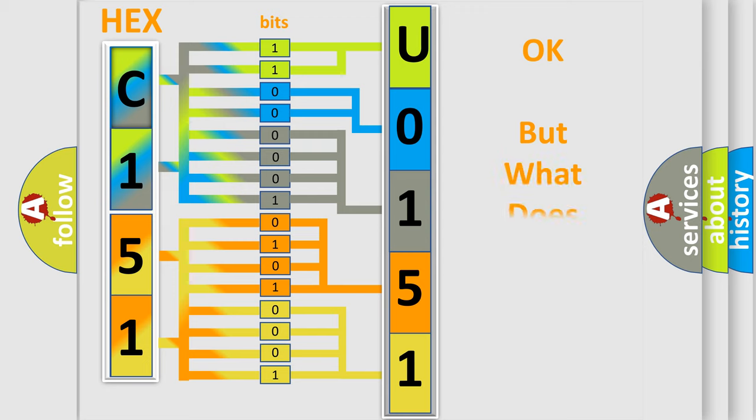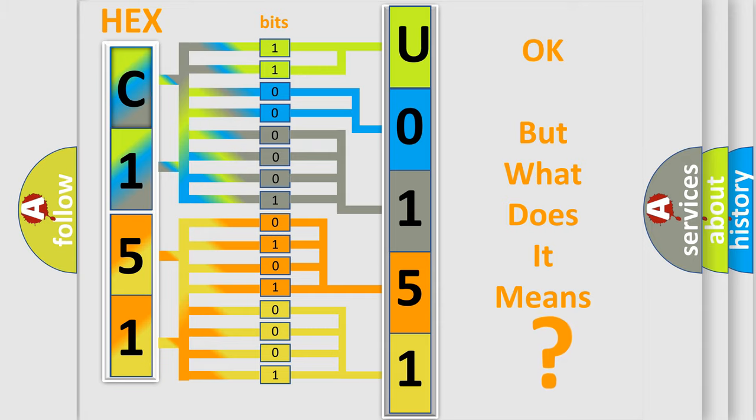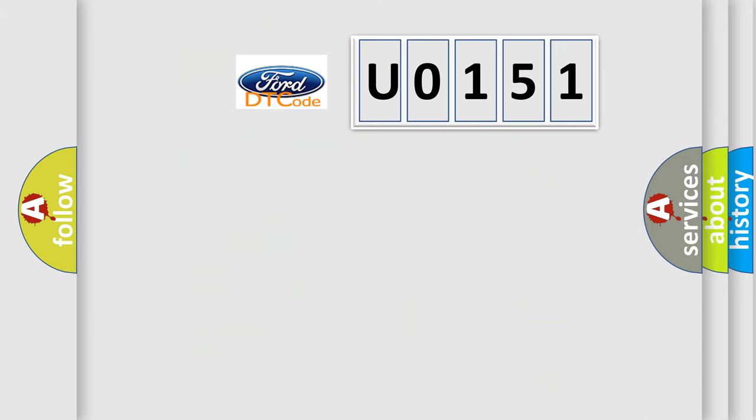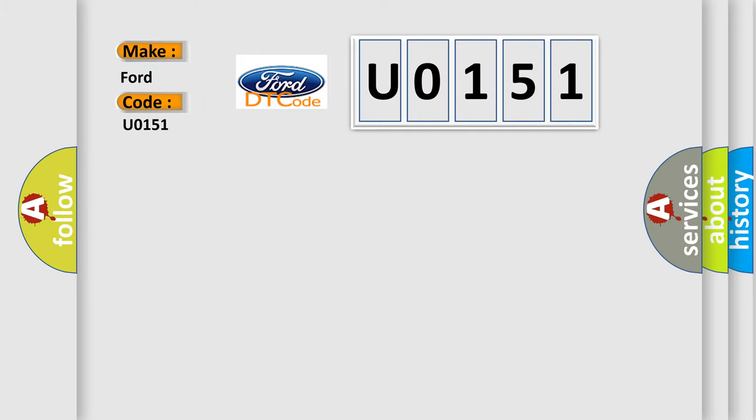The number itself does not make sense to us if we cannot assign information about what it actually expresses. So, what does the diagnostic trouble code U0151 interpret specifically for Infinity car manufacturers?